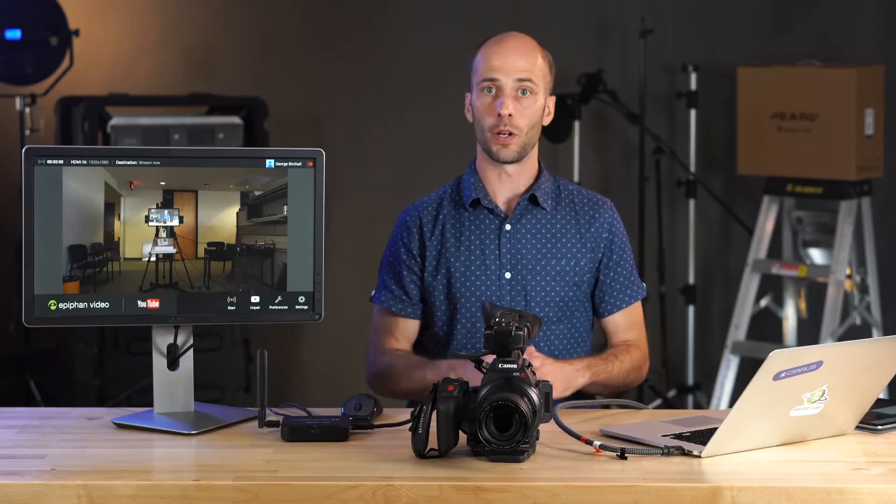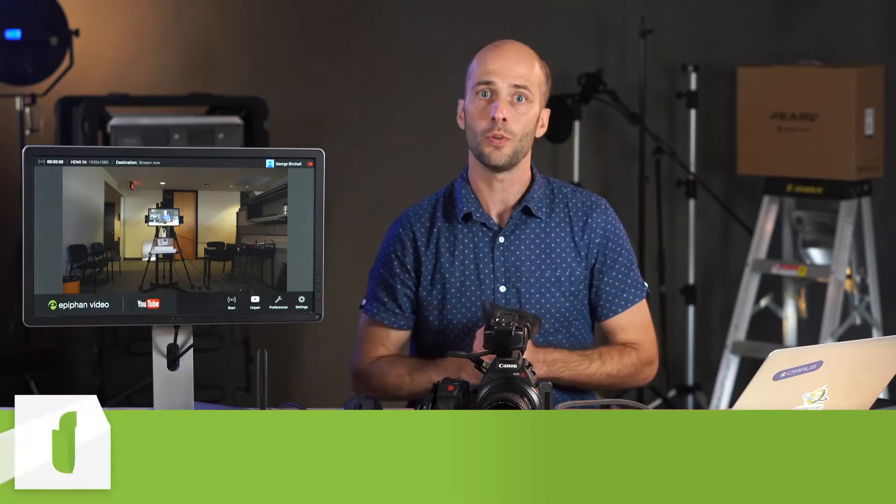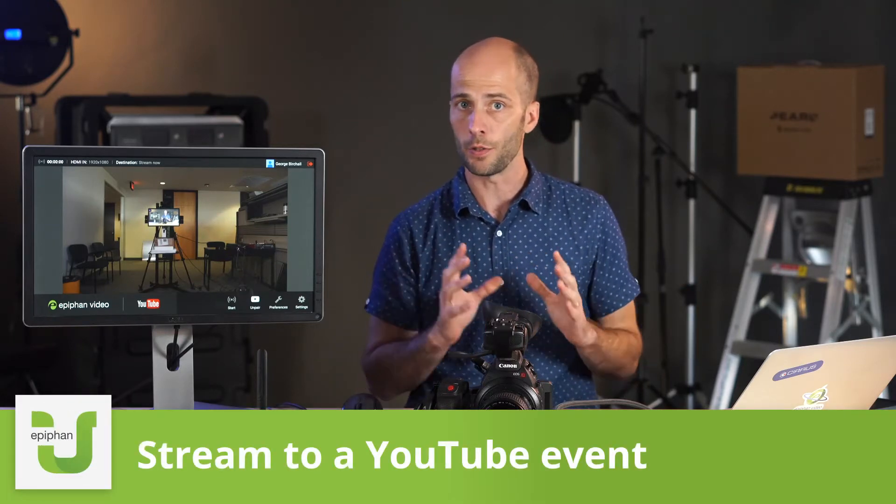Hi, I'm George with Epifan Video and I'm going to give you a quick video on how to set up your Webcaster X2 to stream to an event on YouTube.